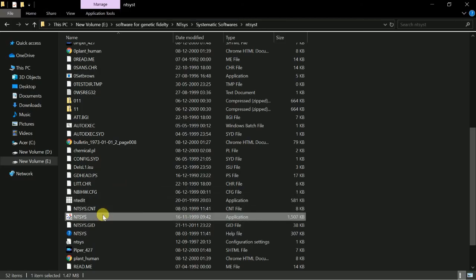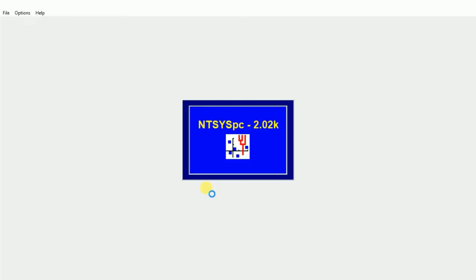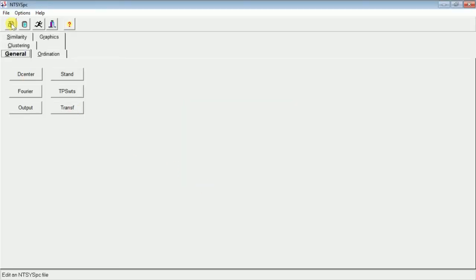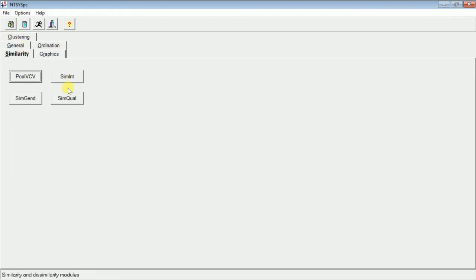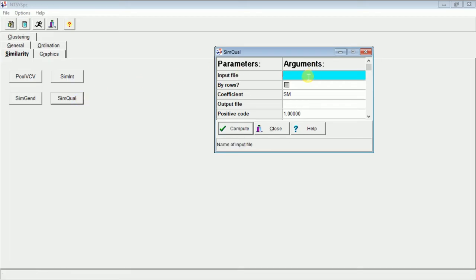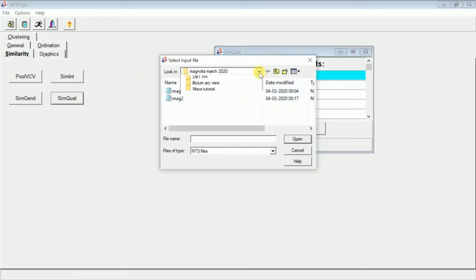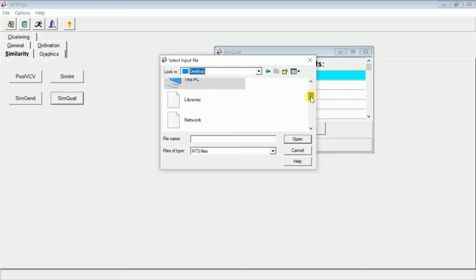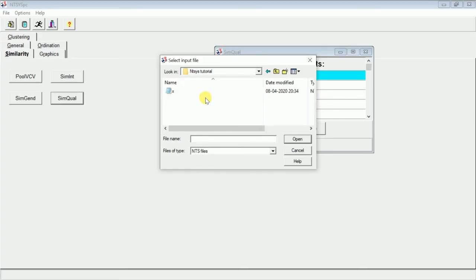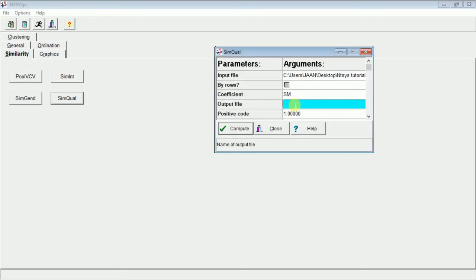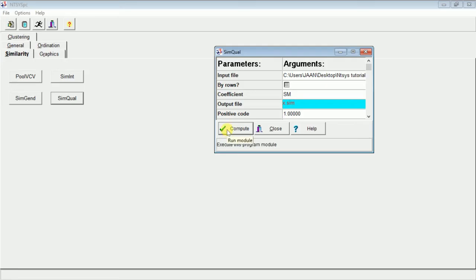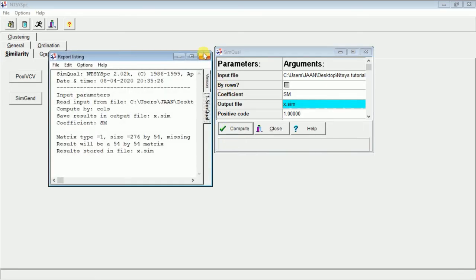Now we will go to the NTC software application again. We will go to SIM — Similarity — then SimQual. The input file will be the NTSYS file we just created. We look in the desktop, find the Tutorial folder, and open the file. We give an output file name — X.sim — because it is a file generated from SimQual. Then we compute it.